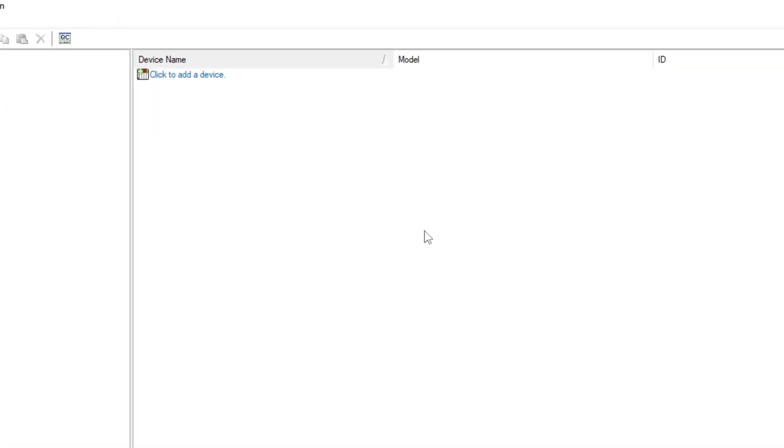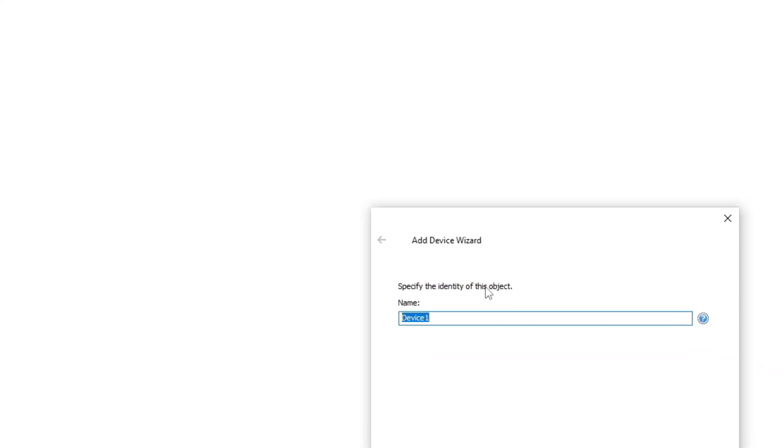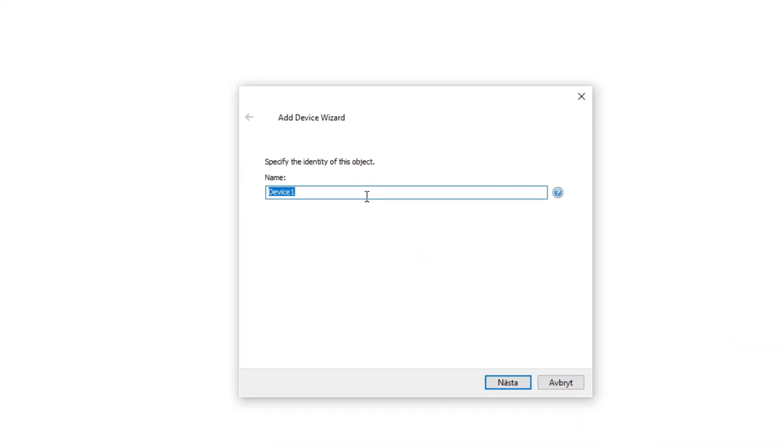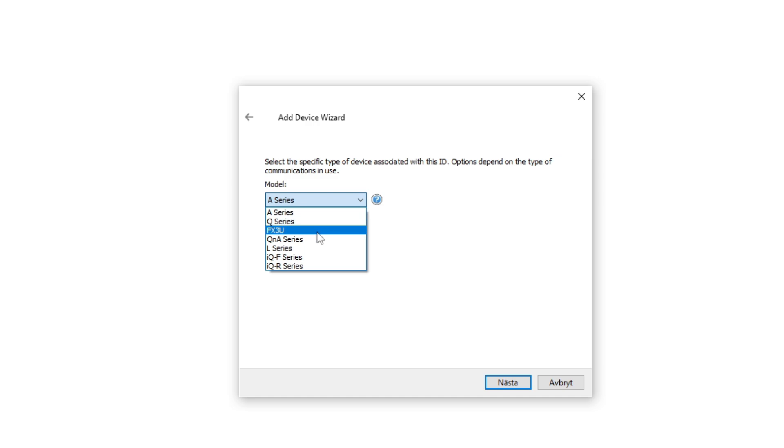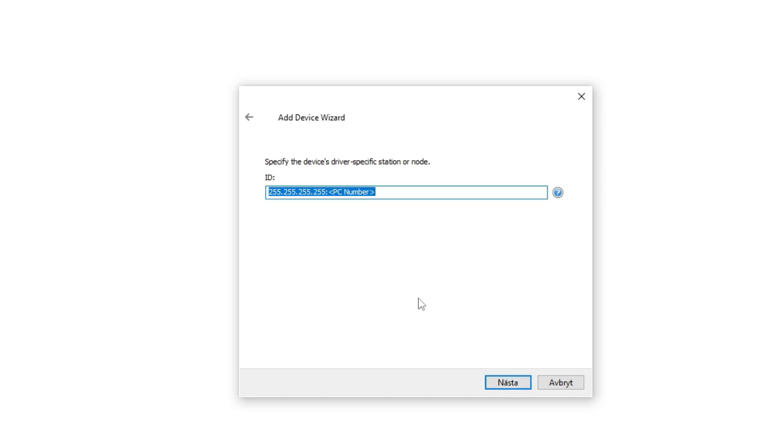Next we want to add the PLC as a device. I am using an FX3U PLC, so I choose it as the model. In the ID tab, we type in the PLC IP address, followed by the PC number. When it's local network, the number is usually 255.